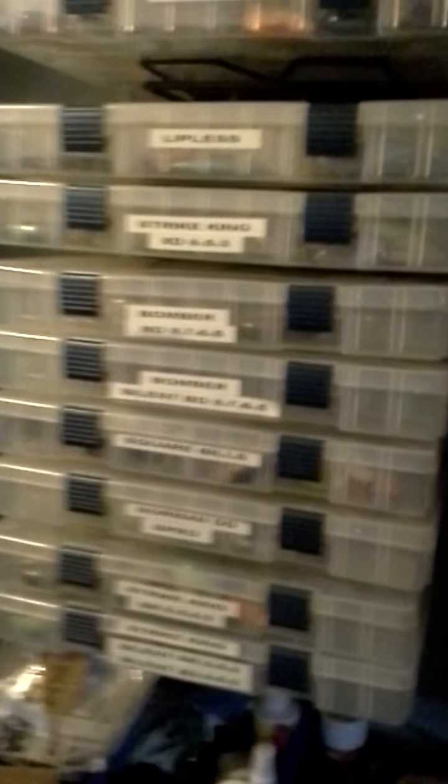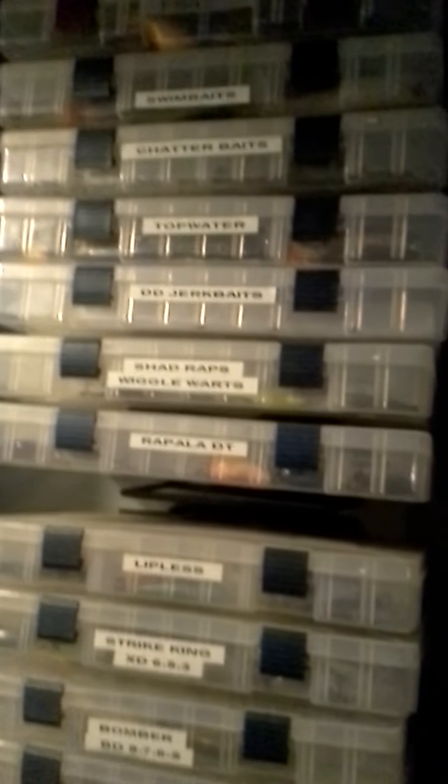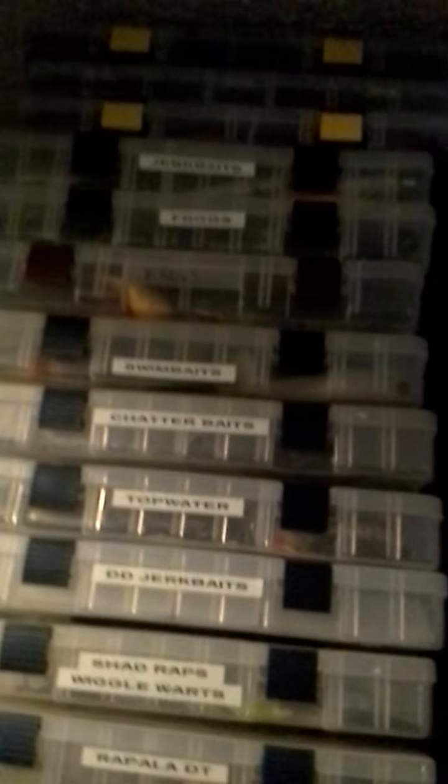Then here's all my hard baits from crank baits, jerk baits, topwaters, my springtime baits, frogs. Up on top I got some jigs and some robo worms, stuff like that.